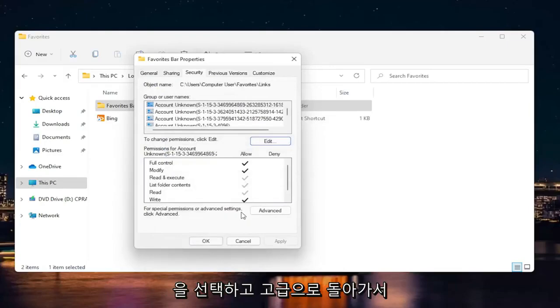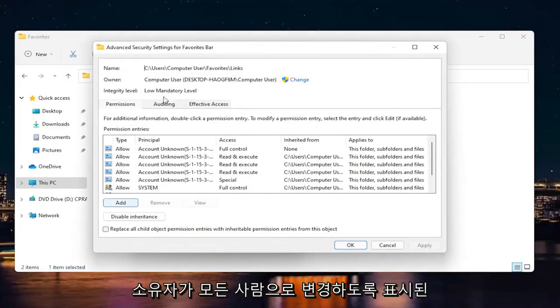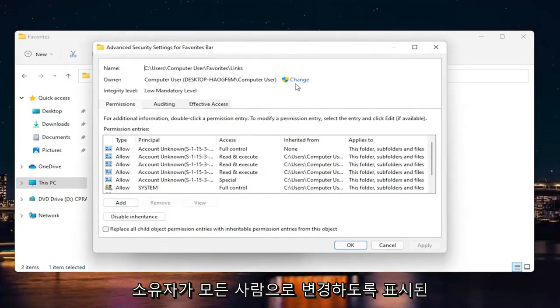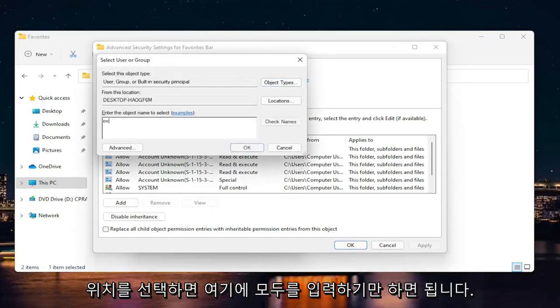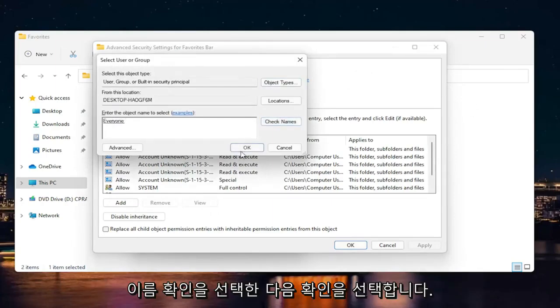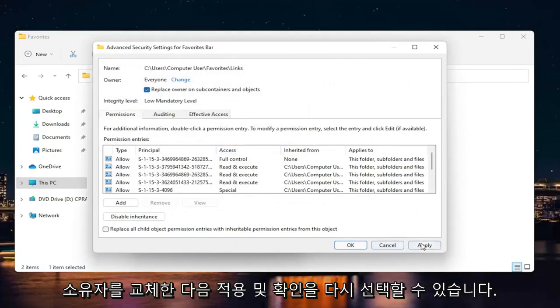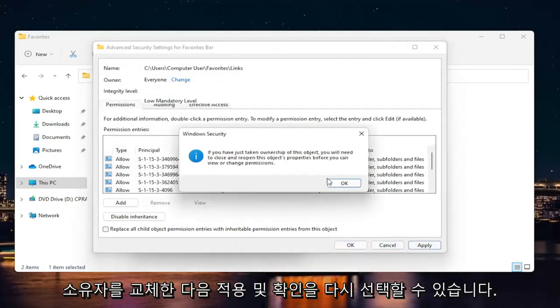If you're still having a problem, you can go back into Advanced and select where it says Owner, change it to Everyone. Just type in 'everyone' here, select Check Names, and then select OK. You would be able to replace owner and then select Apply and OK.